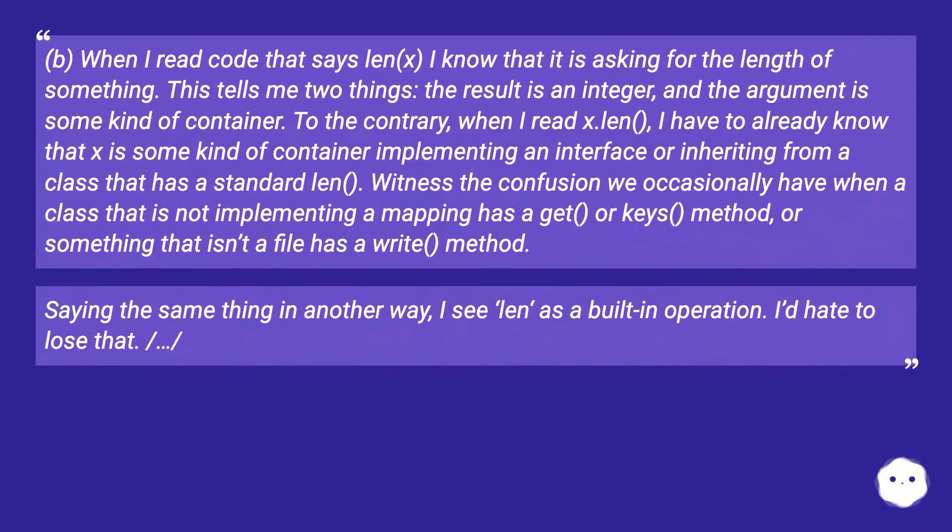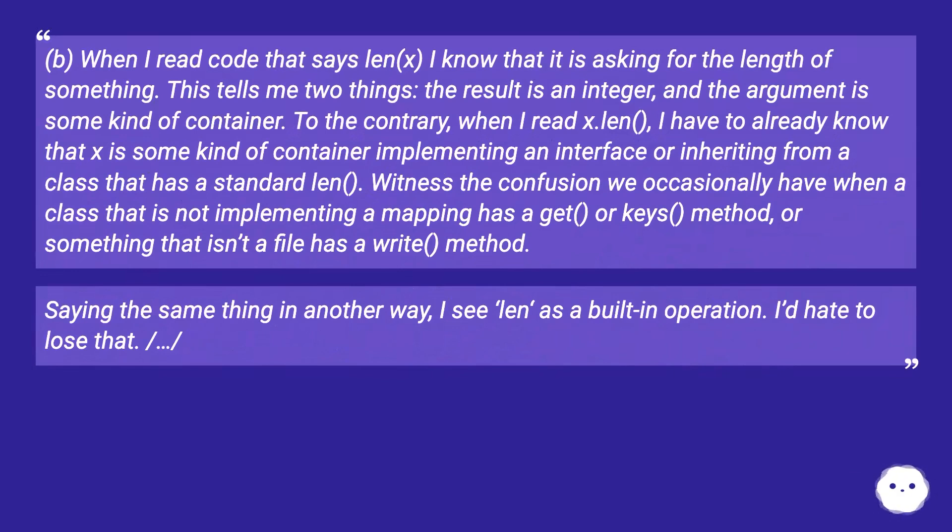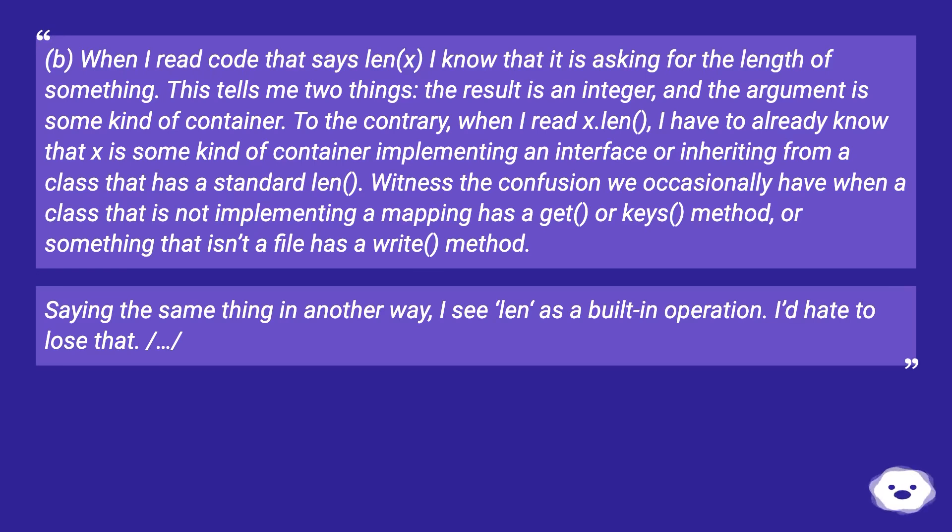B: When I read code that says len(x) I know that it is asking for the length of something. This tells me two things: the result is an integer, and the argument is some kind of container. To the contrary, when I read x.len, I have to already know that x is some kind of container implementing an interface or inheriting from a class that has a standard len.